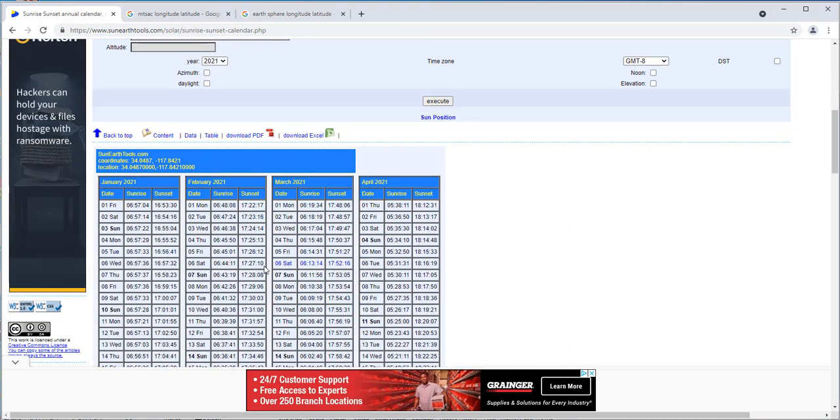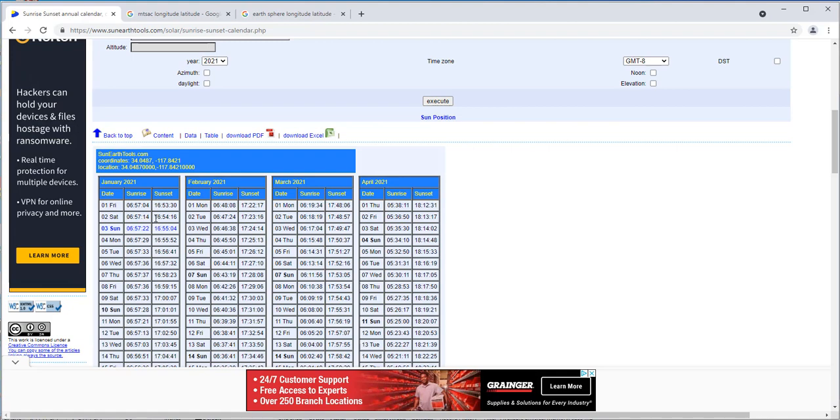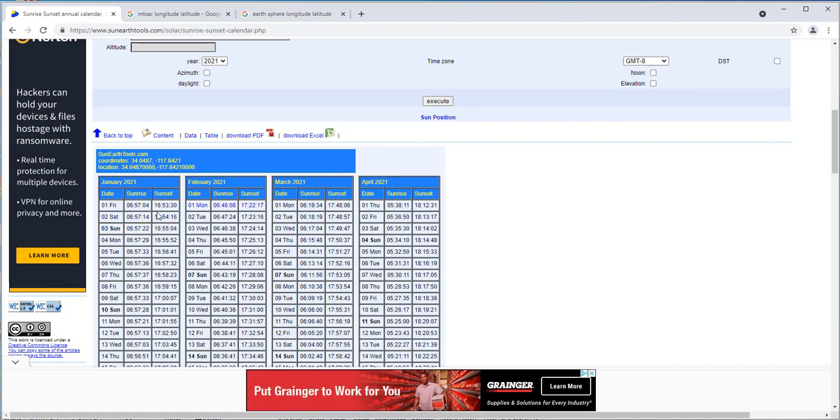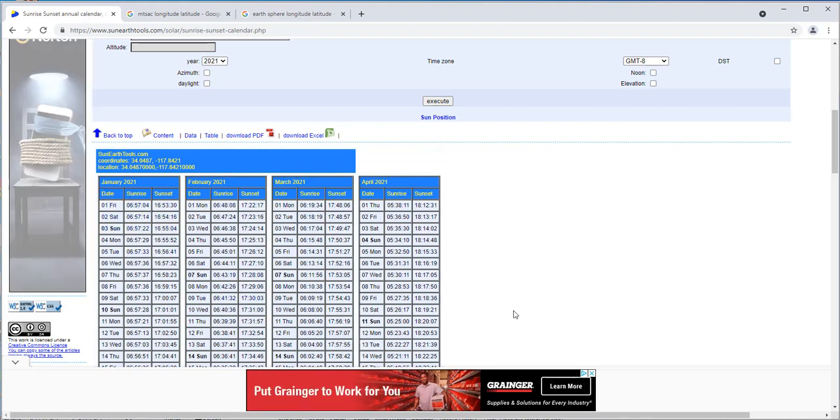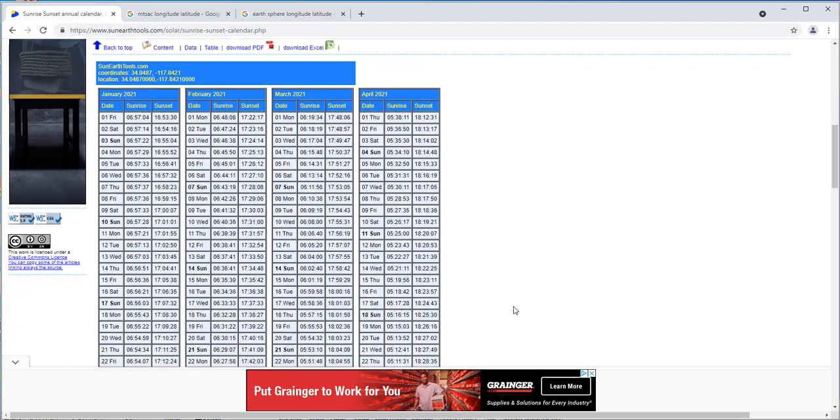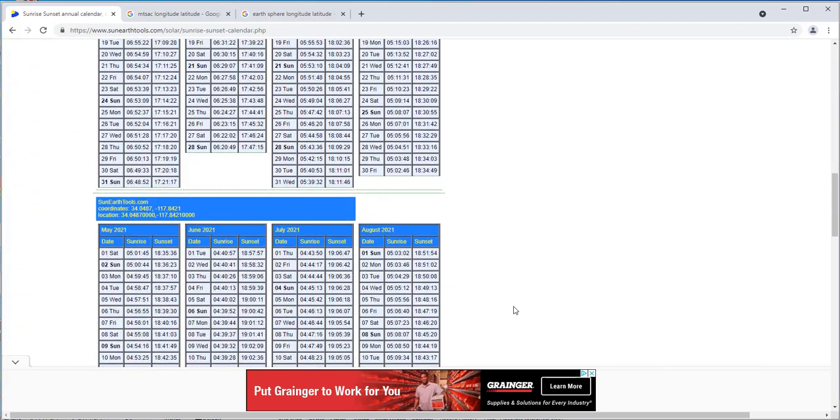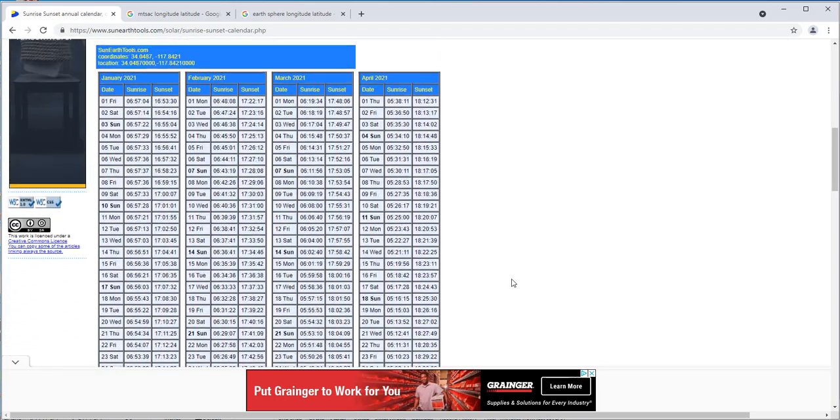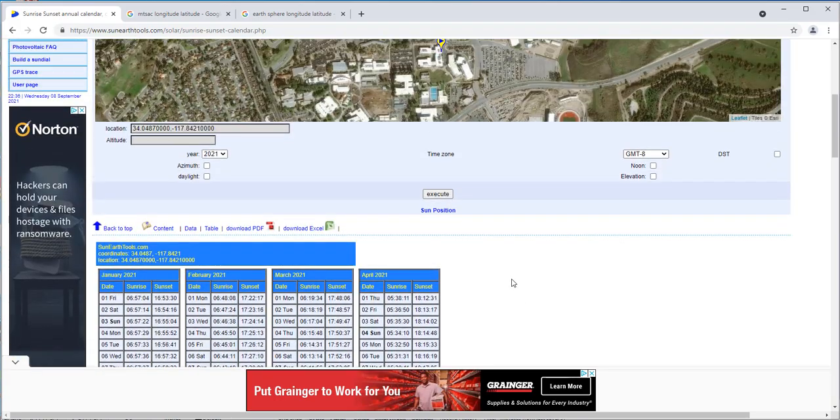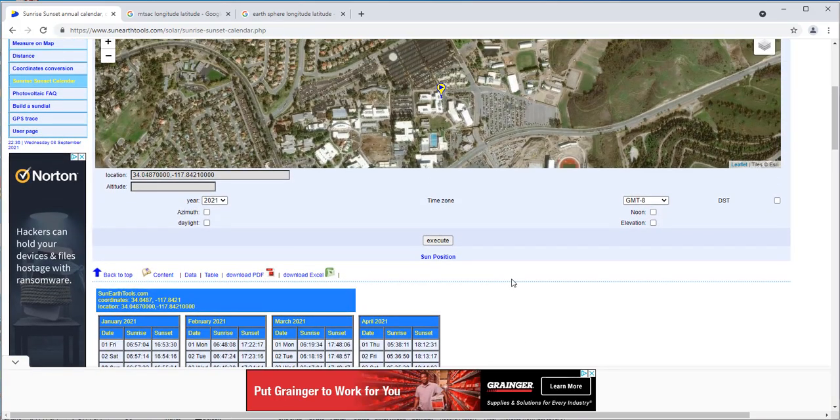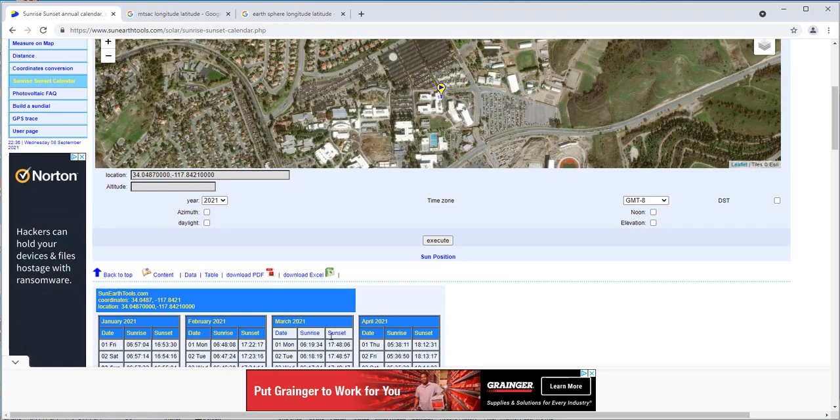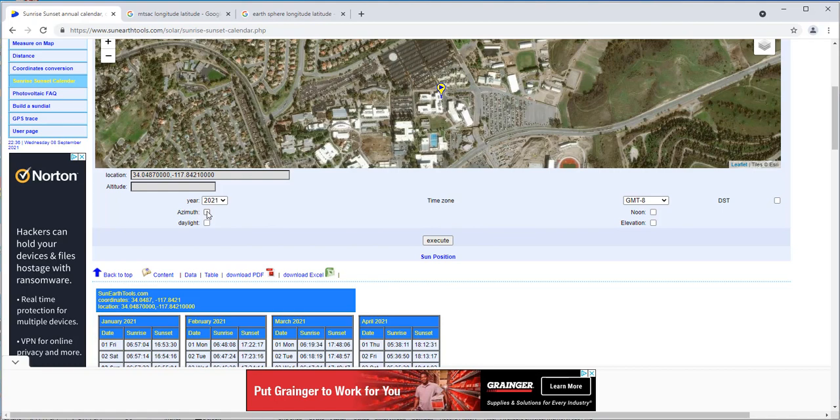It'll show us the same thing again, except right now it has the calendars on there with all the dates and time of when the sunrise and sunset is each day of the year. However, this isn't enough information. We're gonna have to put in the azimuth.